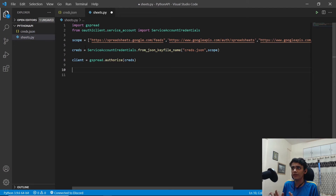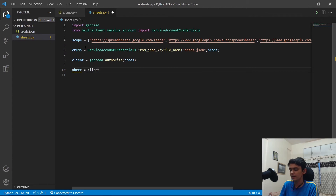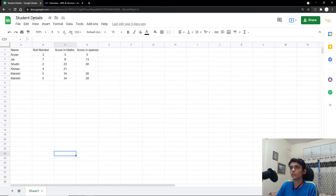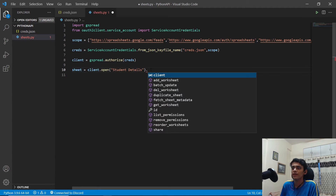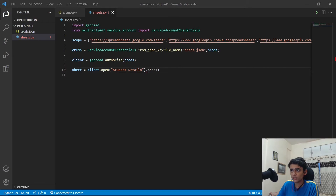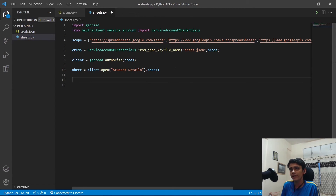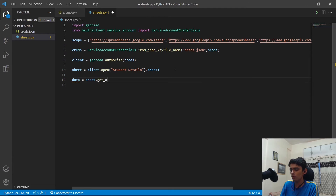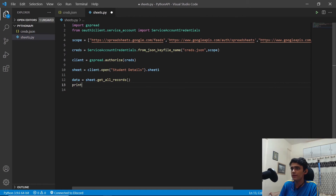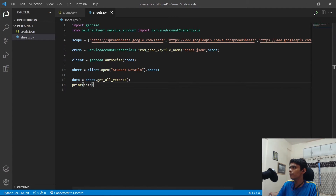Next, we create a variable called sheet and use client.open('Student Details').sheet1 to open the sheet. Then we create a variable called data and use sheet.get_all_records() to get all the data. We print data and click Run.